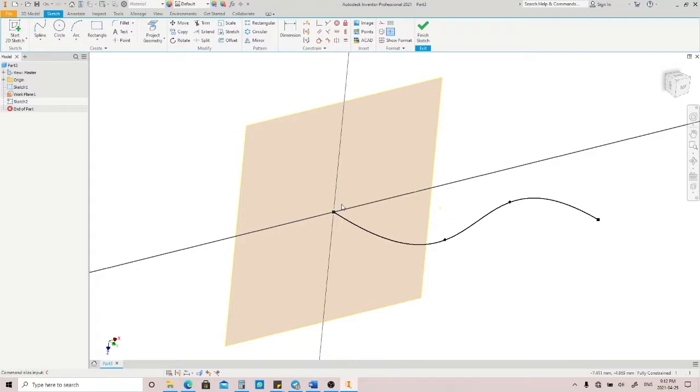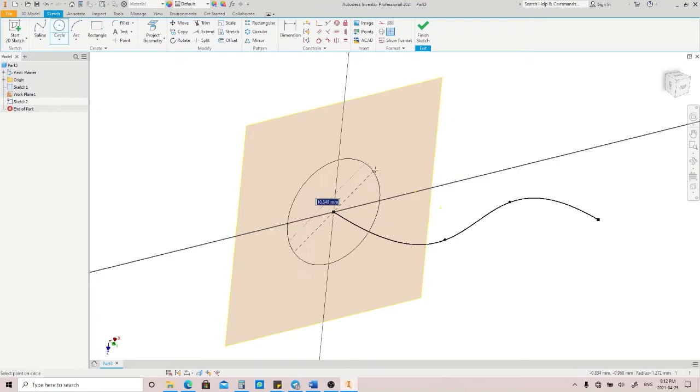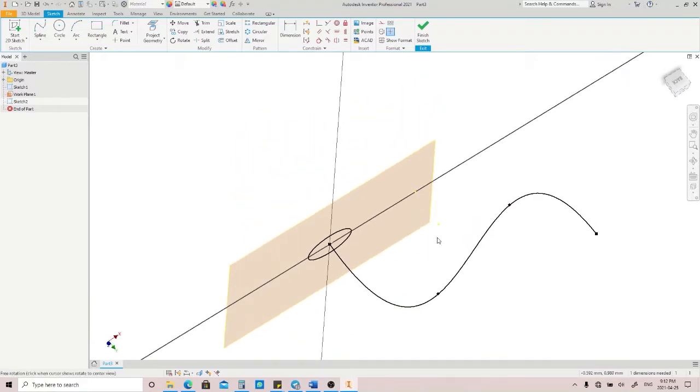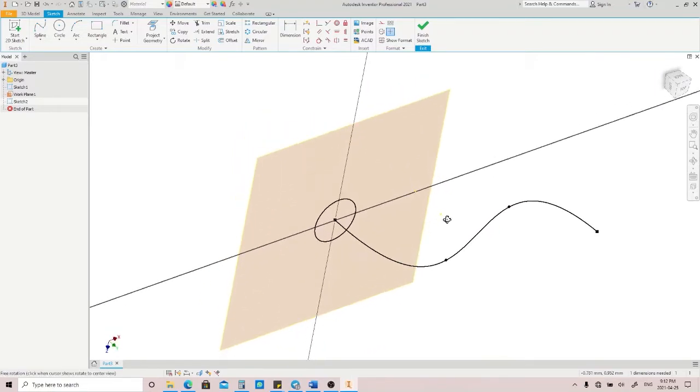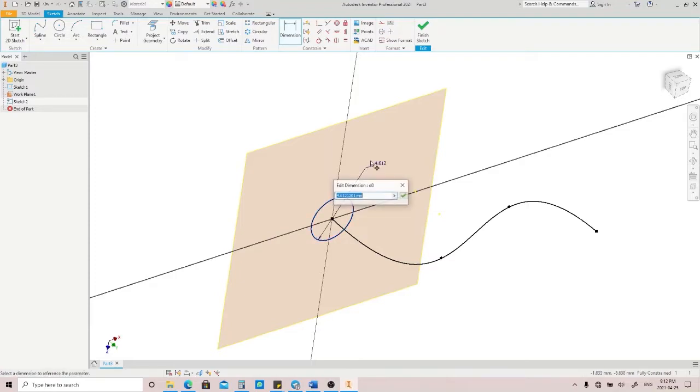Let's say we want to make a tube by sweeping this circle along this path. Click the circle, snap it to the projected point here, and make sure that your circle is not too big, so when you're sweeping along this path, it's not going to collide into its own body and fail. Let's just try to make it 3mm and then click Finish Sketch.